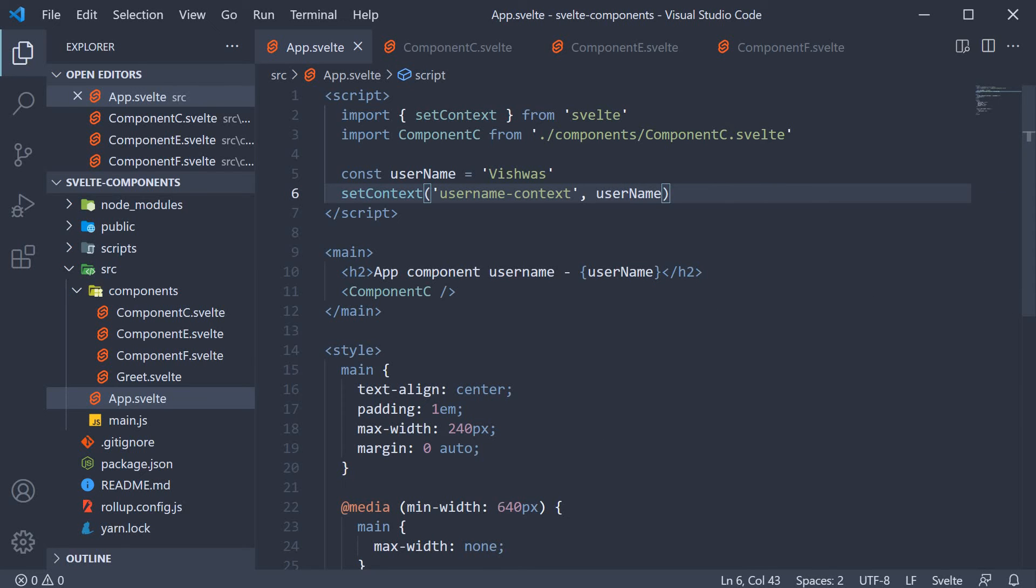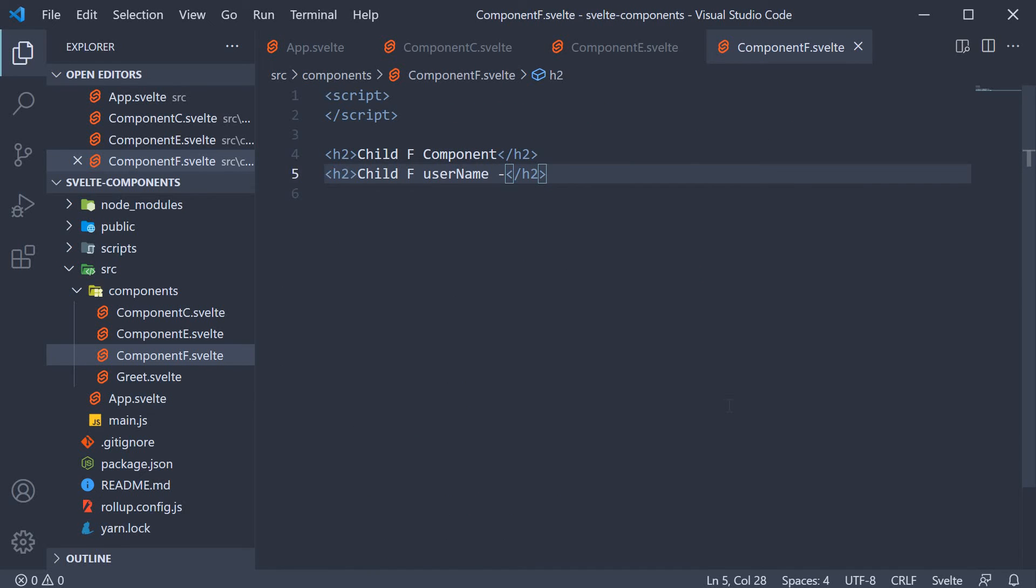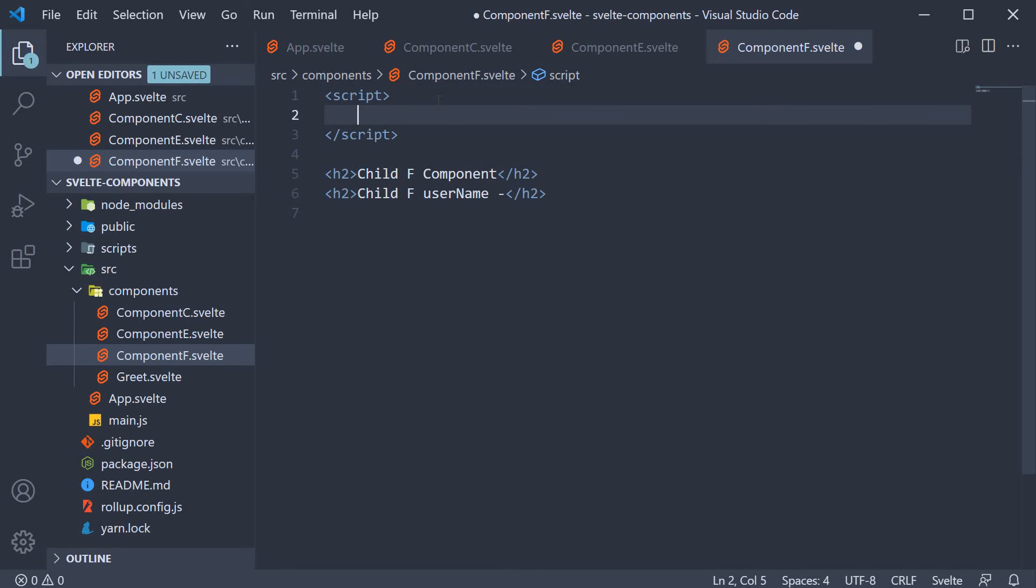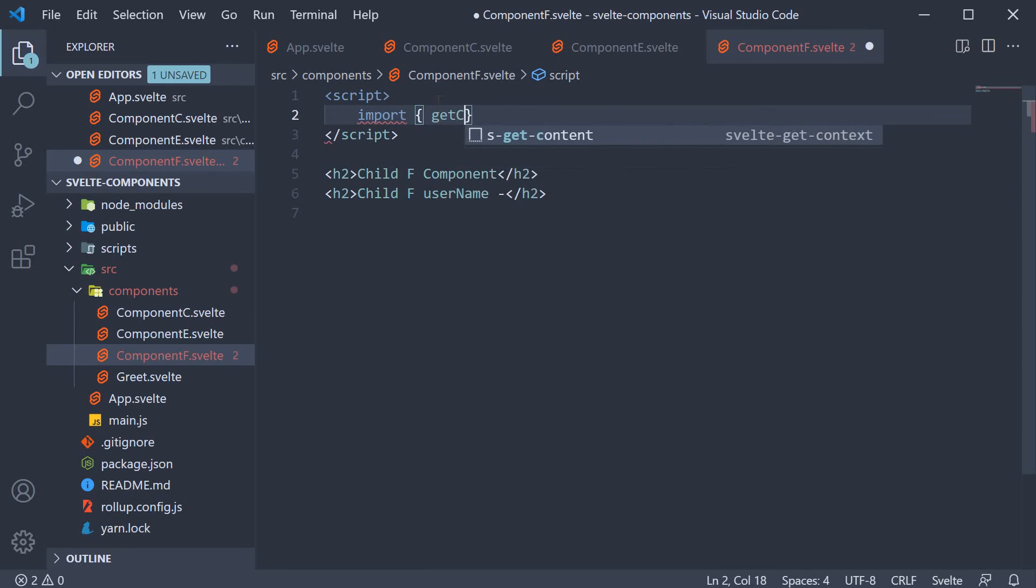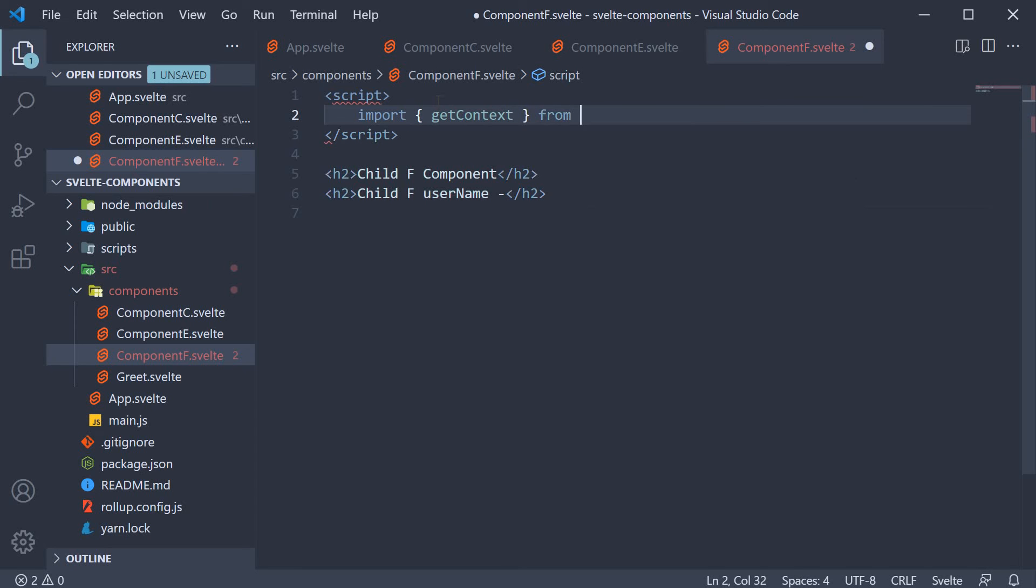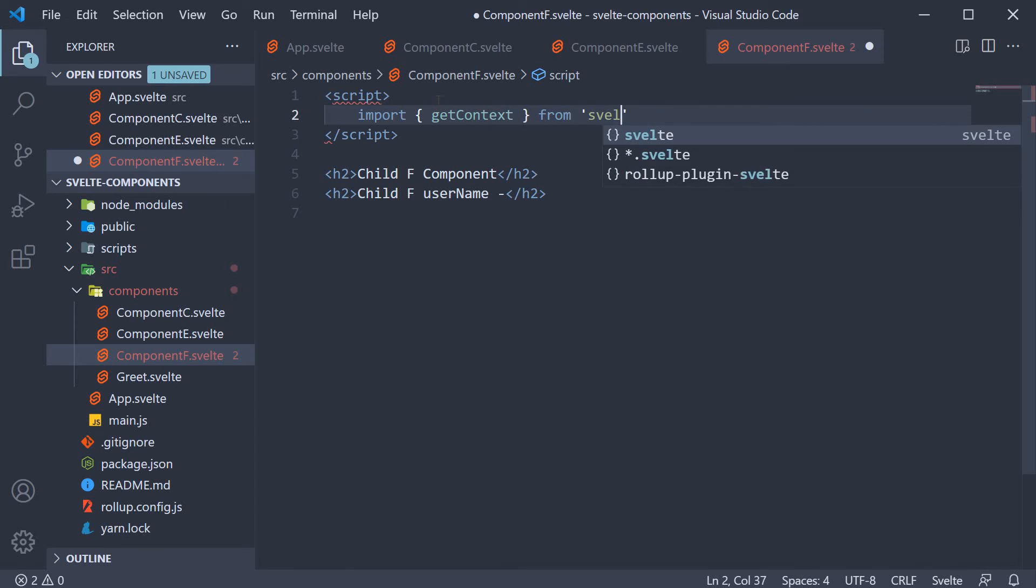Now that we are setting a context, for our step 2, we go to component f and get the usernameContext value. To get the value, Svelte provides the getContext function. So within the script section, import getContext from Svelte.